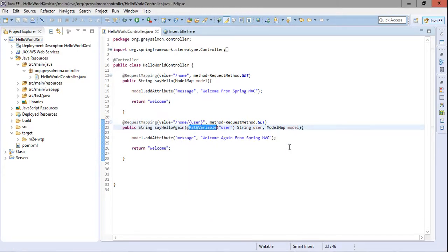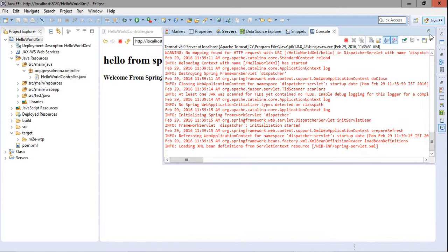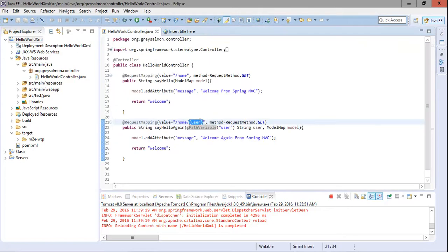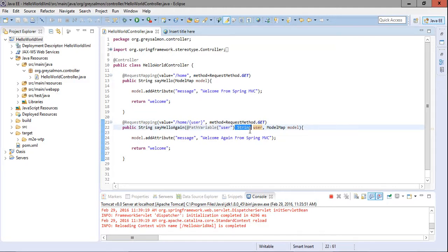What we have done is: within the curly braces we indicate this value will be provided via the URL. Whatever value comes after the slash will be placed into the variable 'user'. This value is then saved into the variable declared in the method signature. You must place the @PathVariable annotation in the method's parameter list, followed by declaring the data type you expect.